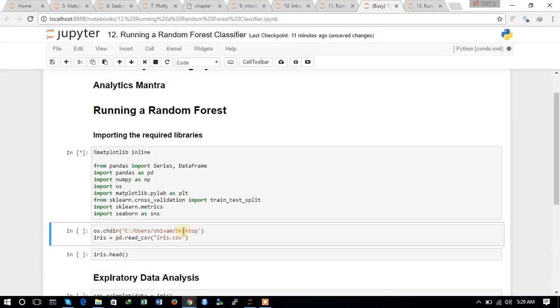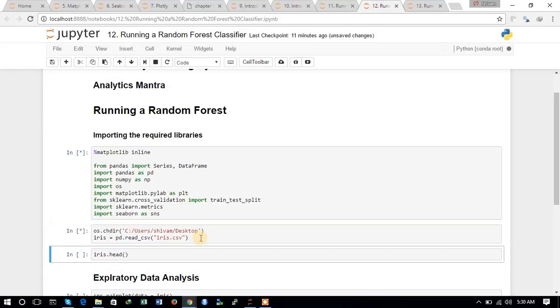In the next step, we just changed the directory to the home directory where the dataset is located, and we are loading the Iris dataset.